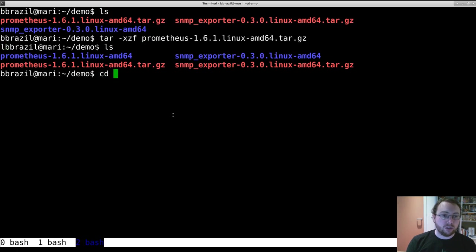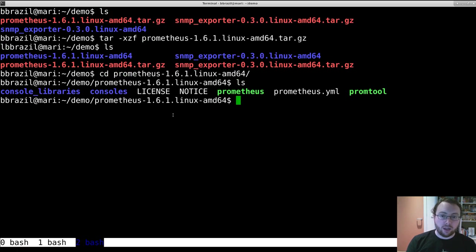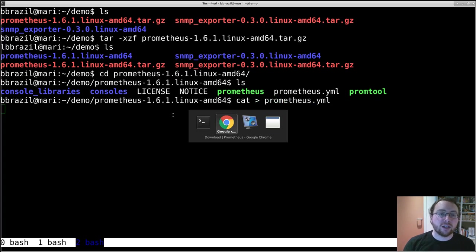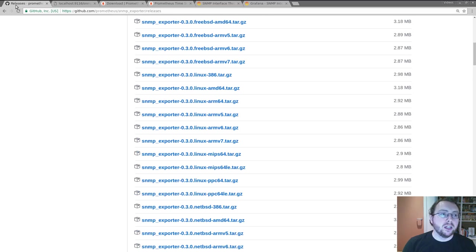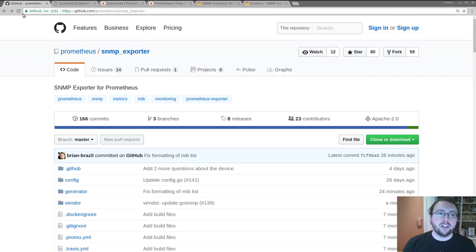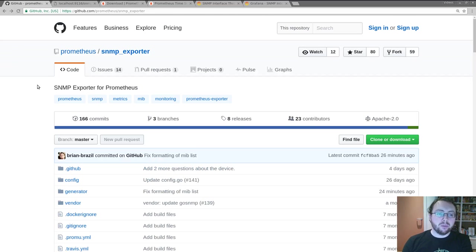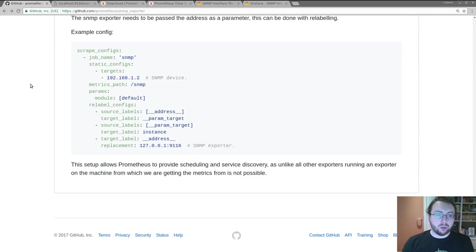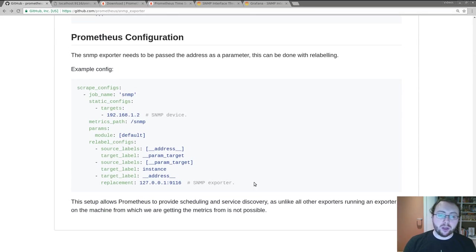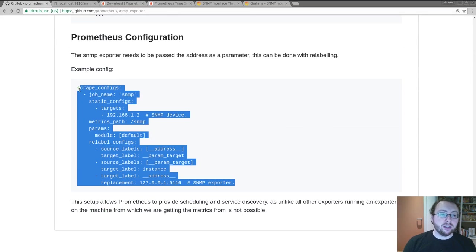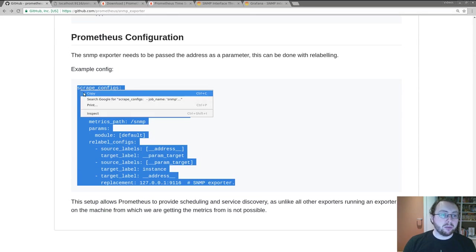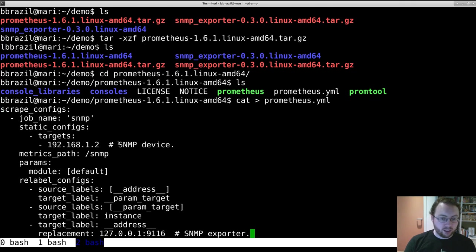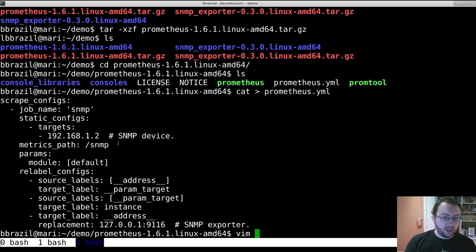So it's here and we just need a config file. Because of the fact we're passing in the target as a URL parameter, things are done a little differently for the SNMP exporter. If you go to the bottom of the SNMP exporter page on GitHub and look at the readme, there is an example scrape config. So we'll just go and copy that in and I'll take you through it.